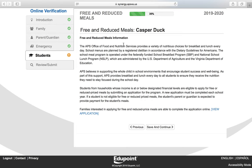This is the Free and Reduced Meals page. The application is now available online. To access it, click the View Application link, which will take you to a separate web page. You do not have to complete that process now — you can complete it later by going to the APS web page and searching for Food and Nutrition Services. Click Save and Continue.